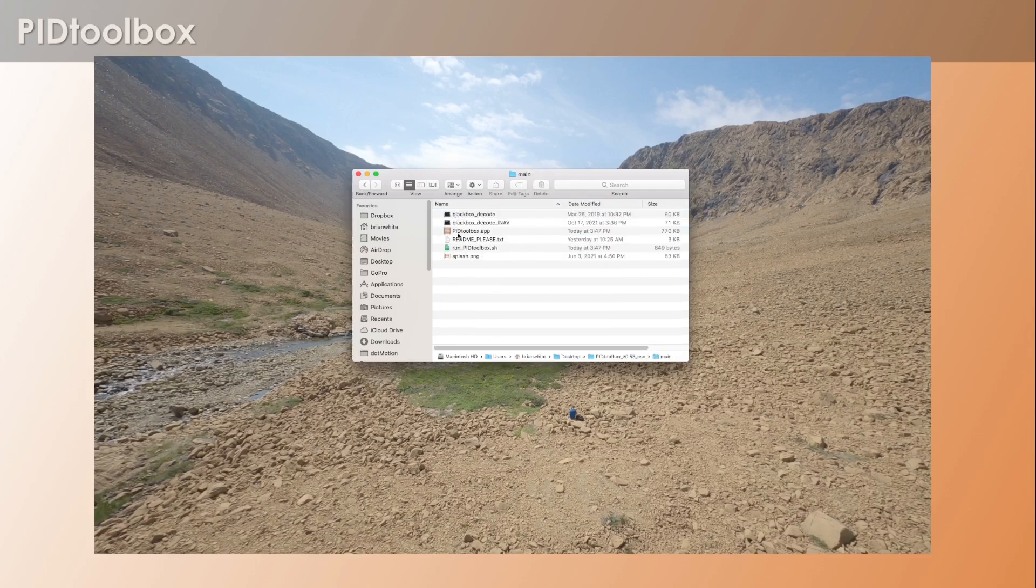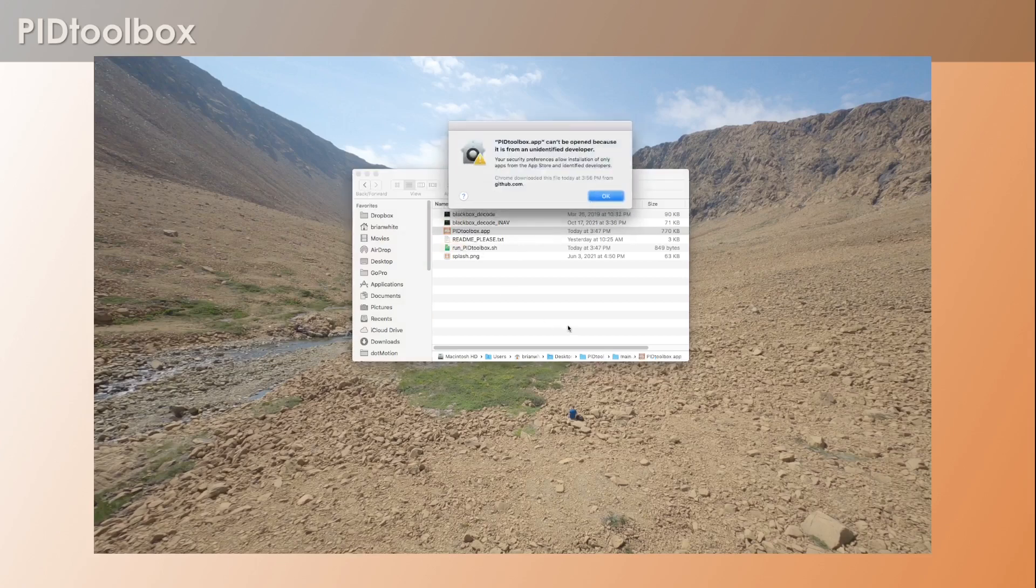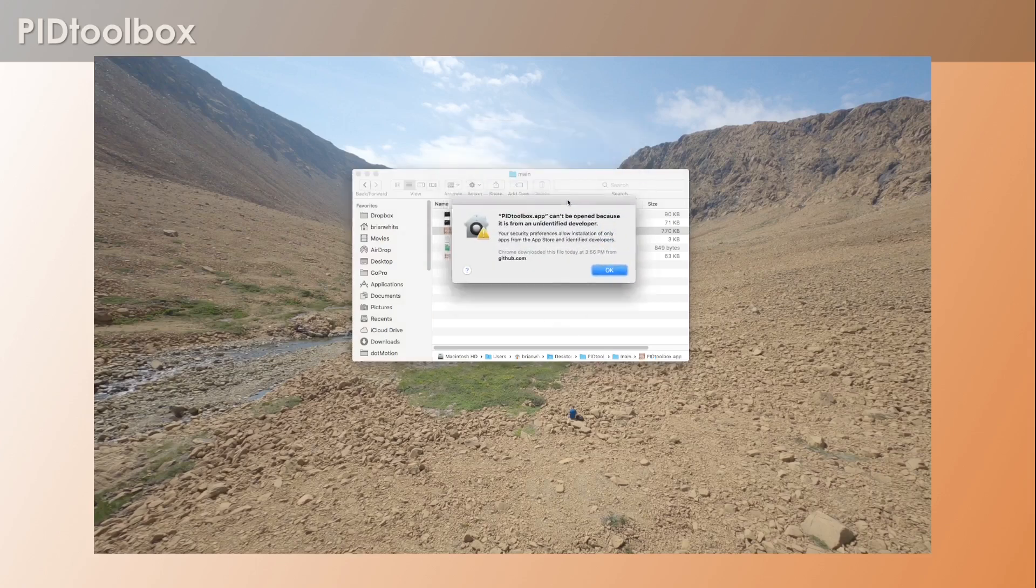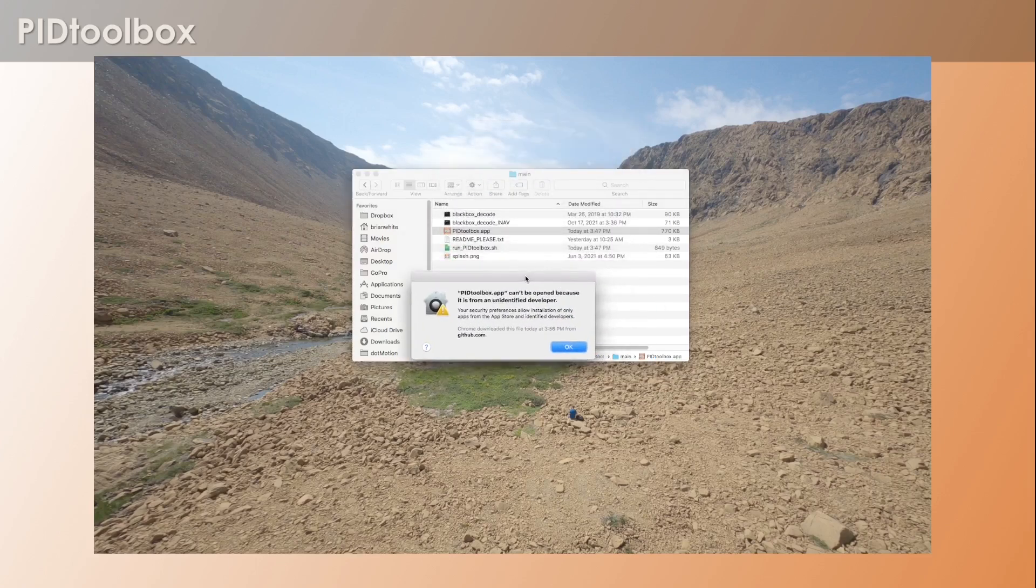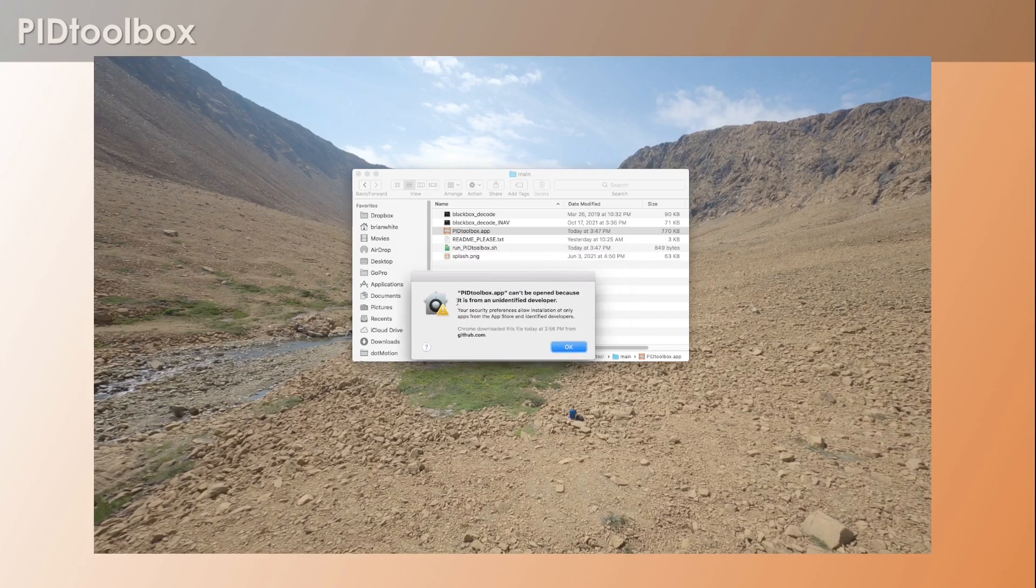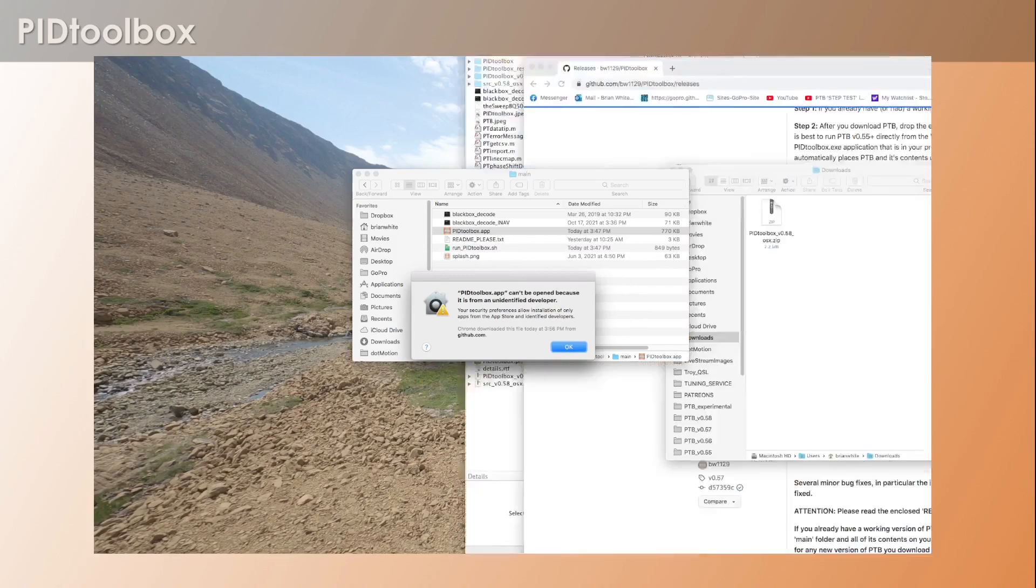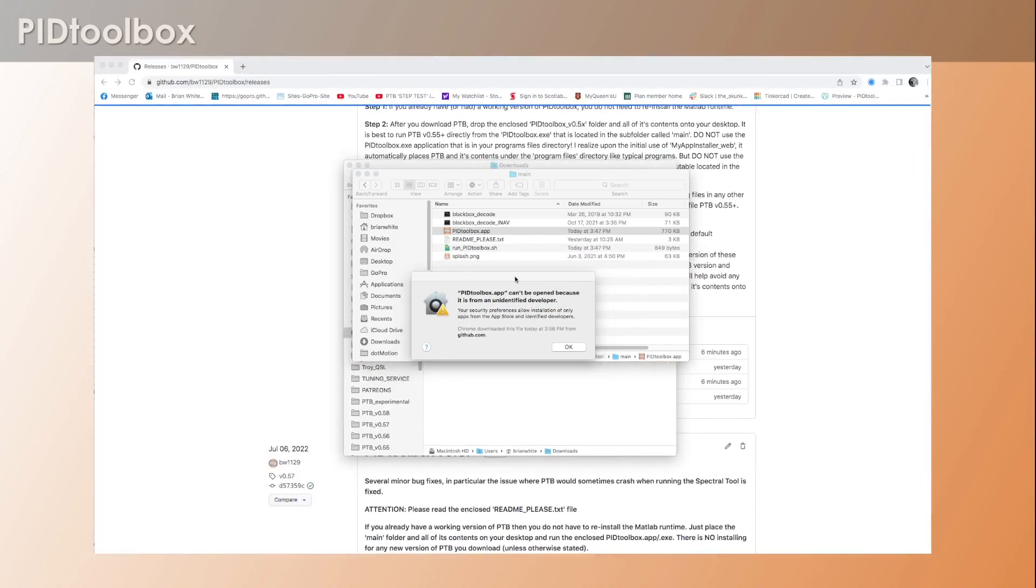So if this is the first time installing PID Toolbox, of course you're going to use the runtime installer. Otherwise, you're just going to go into the main folder and you're going to click the PID Toolbox app. Now you're going to often get this where it says it can't be open because it's from an unidentified developer.